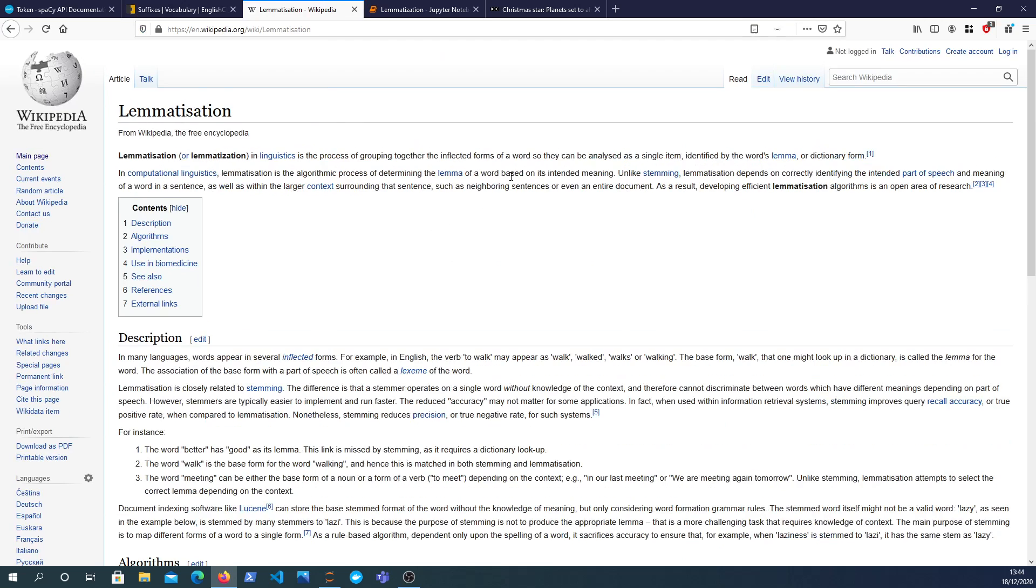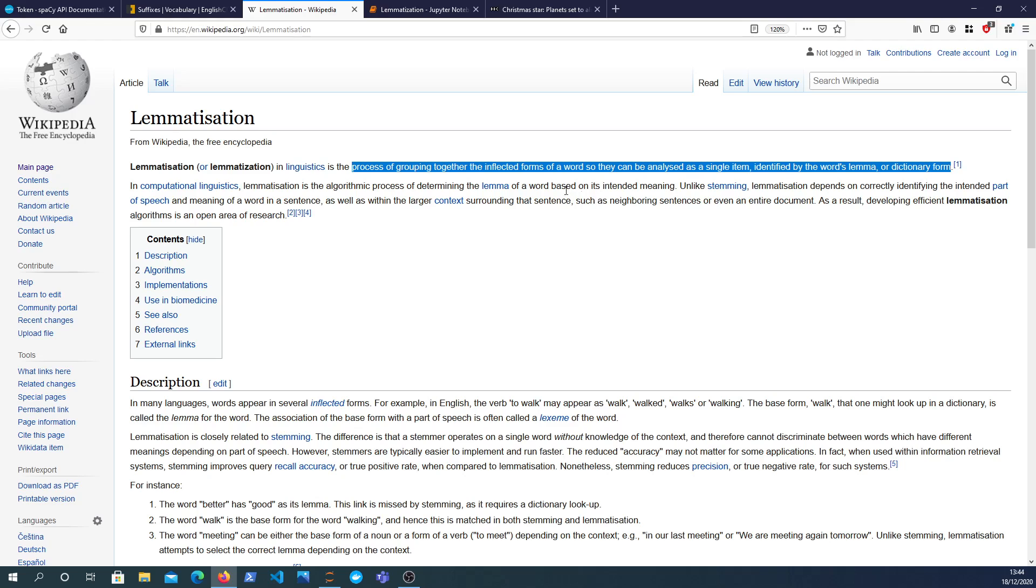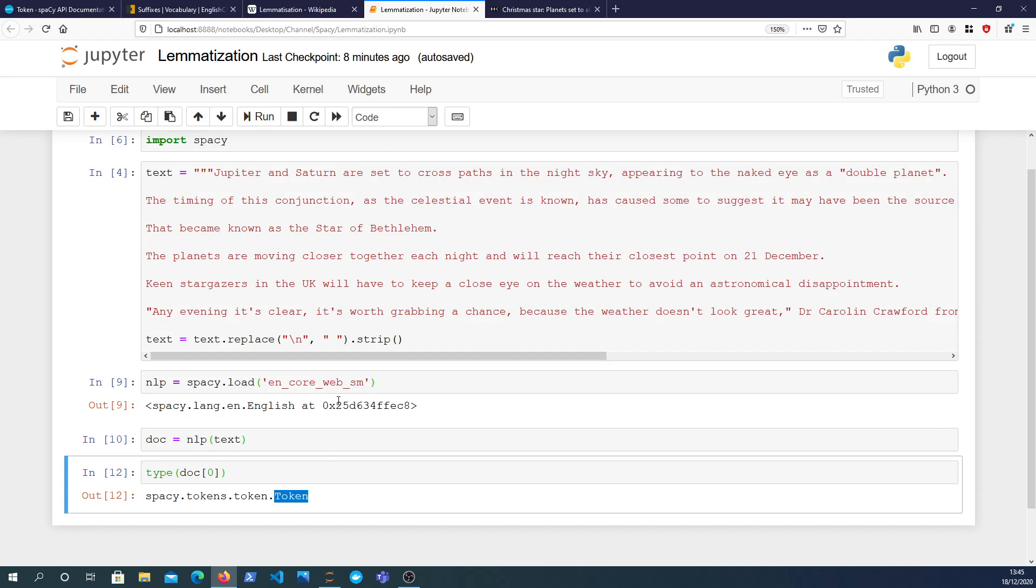The Wikipedia definition just to hammer that home: a more formal definition, the process of grouping together the inflected forms of a word so that they can be analyzed as a single item, and that's called the word's lemma or the word's dictionary form.